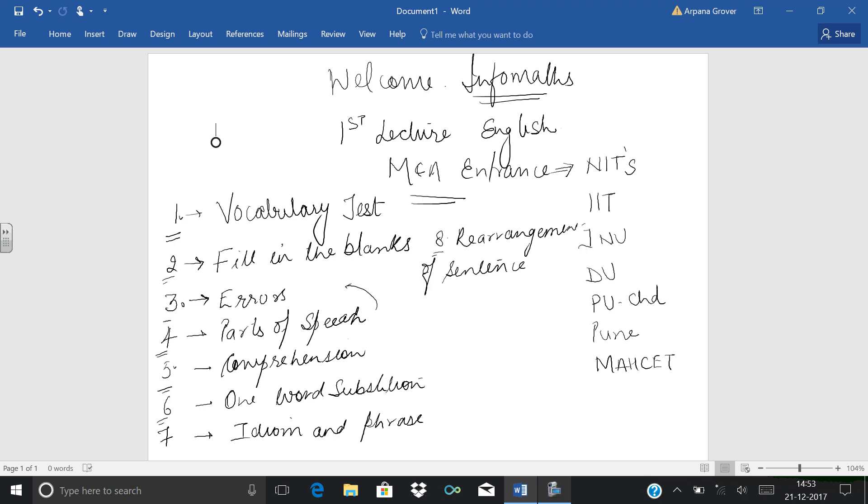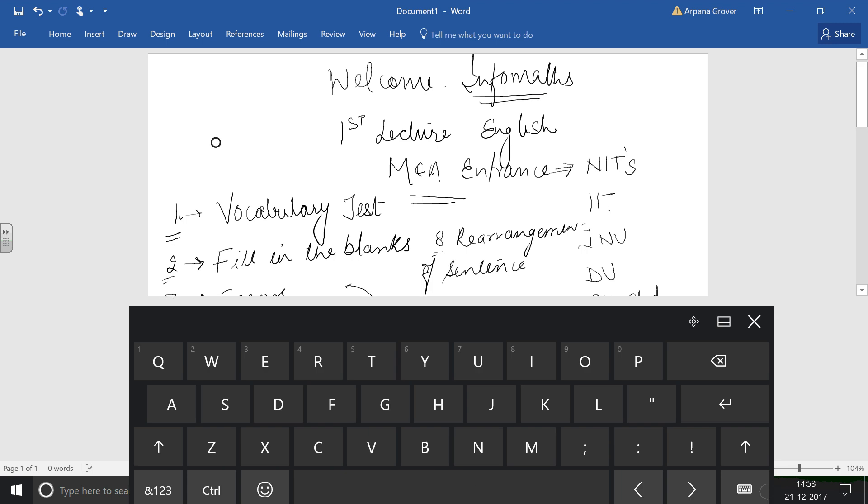Now we have to see where these chapters, in which university, which chapters are included. In all the universities, these chapters are not included definitely. So we have to look for which chapters are included in English in various universities.